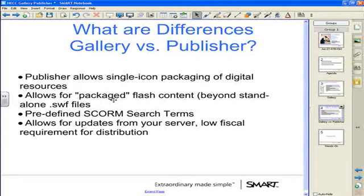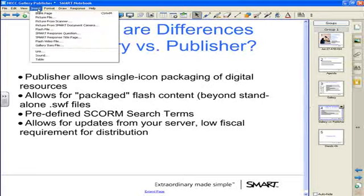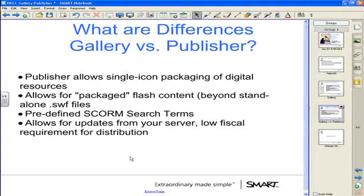Another interesting thing about the gallery publisher is it allows for packaged Flash content. Using the insert menu, I can insert standalone SWF Flash files onto any Notebook page, then click and drag them into My Content. However, many publishers have built more robust Flash activities that reference a resource subfolder to find the correct images, graphics, questions, and sound files — which is very difficult, almost impossible, to do through the simple gallery interface. With the gallery publisher, you can package all of that up so the correct reference folder comes along with it and can be placed into the gallery very easily.